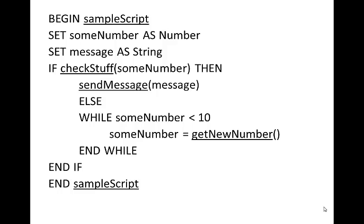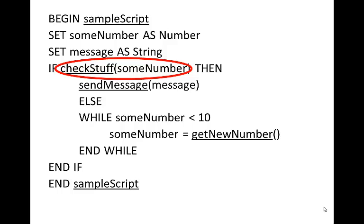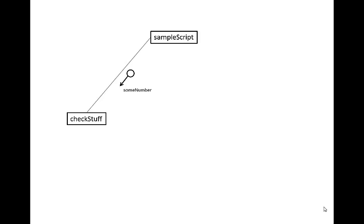We also notice that checkStuff sits inside an if statement, and that means it's going to return a boolean. So whenever we're returning something, we point it back up the call line. But when it's returning a boolean, this is also known as a flag. We indicate this by putting a black filled in arrow so that we know we're actually returning a true or false answer to this sampleScript.